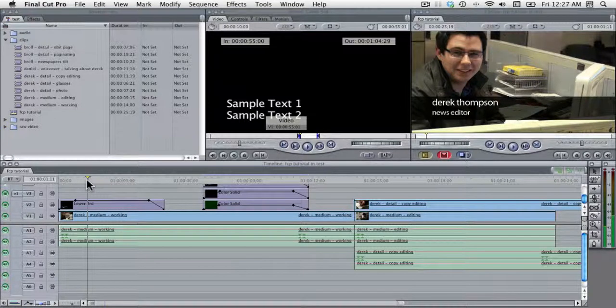In the last screencast we covered how to make a simple lower thirds element to add to your Final Cut project. But if you produce multimedia on a consistent basis,